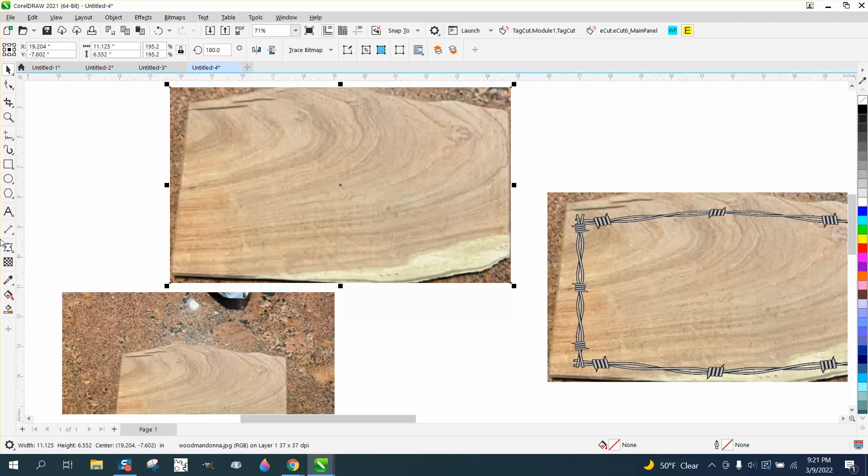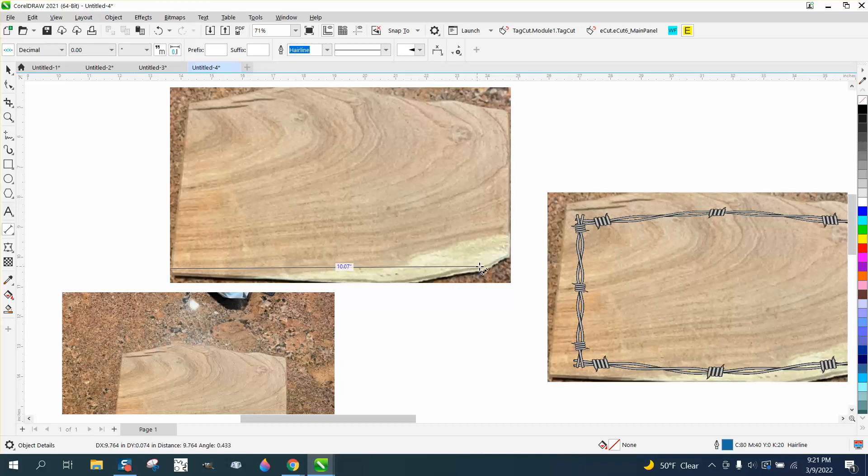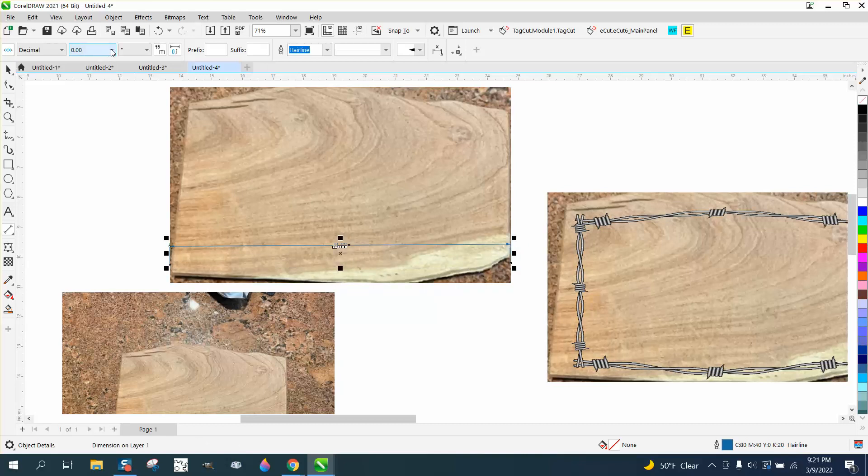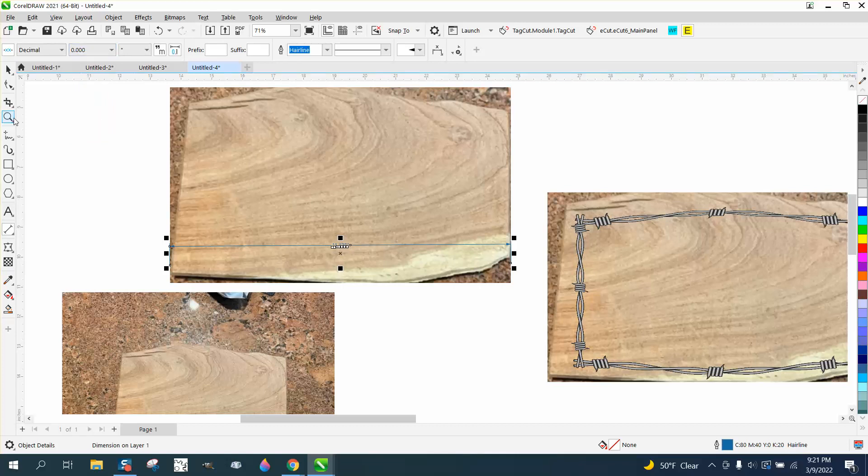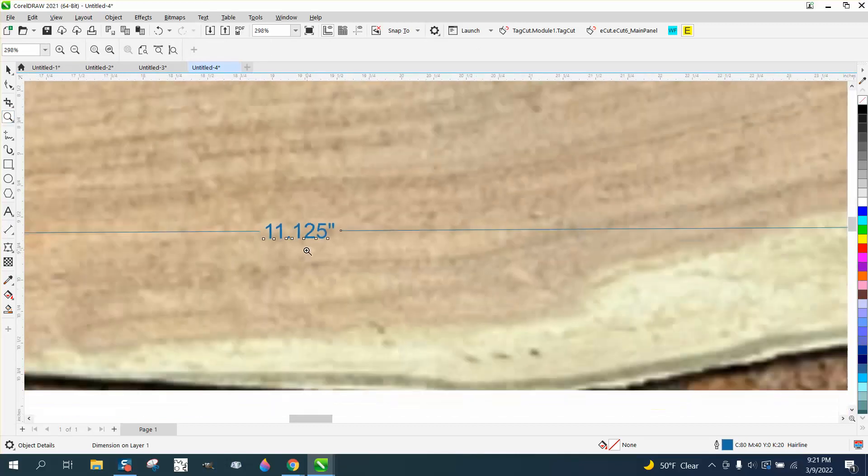We can kind of prove that if we take our parallel dimension tool. Just remember I'm not perfectly dead on, but it is 11.13, and if we run it out another decimal place, it's 11.125.